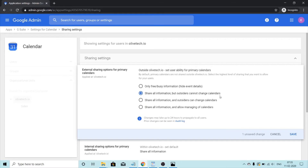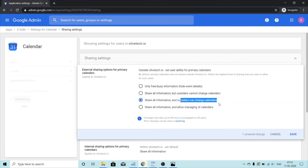The next option is share all information and outsiders can change calendars. This is one step ahead — they will be able to see information and also make changes to your calendars. The final option is share all information and allow managing of calendars. Here you are fully sharing your calendar with people outside of your organization and also granting outsiders the permission to manage your calendars.